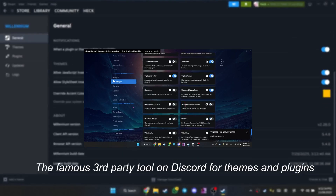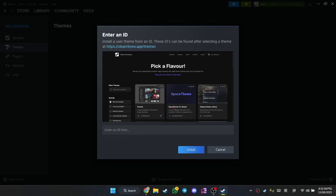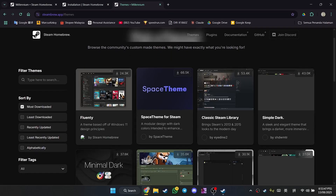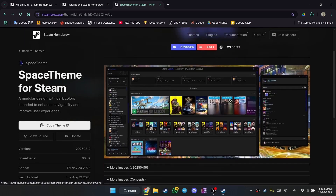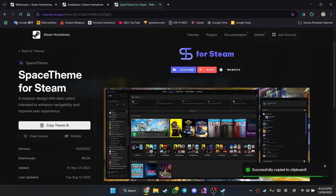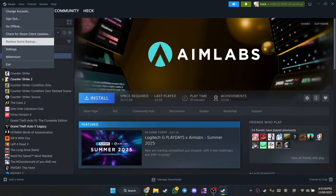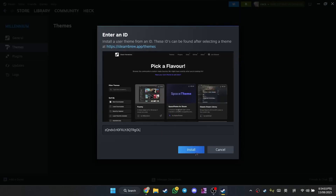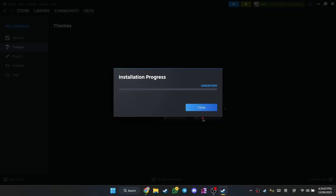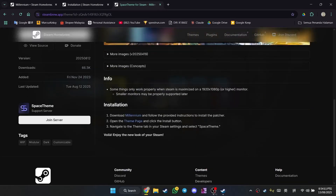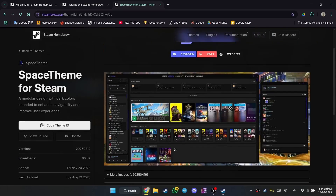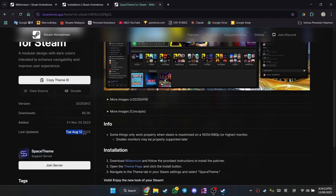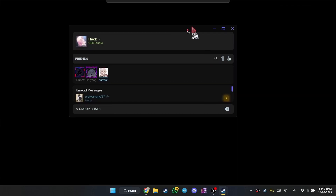So now, to actually find themes, you need to go to 'Install Themes' and as you can see they have their own custom website for themes. This is one of the themes I'm currently using — it's called Space theme. If you want to download it, you can just copy the theme ID, go back to Steam Millennium, and paste it there. It should start installing. Most of these themes are also constantly updating, and Millennium will automatically check for available updates. And as you can see, the apply is instant — you don't even need to restart Steam.